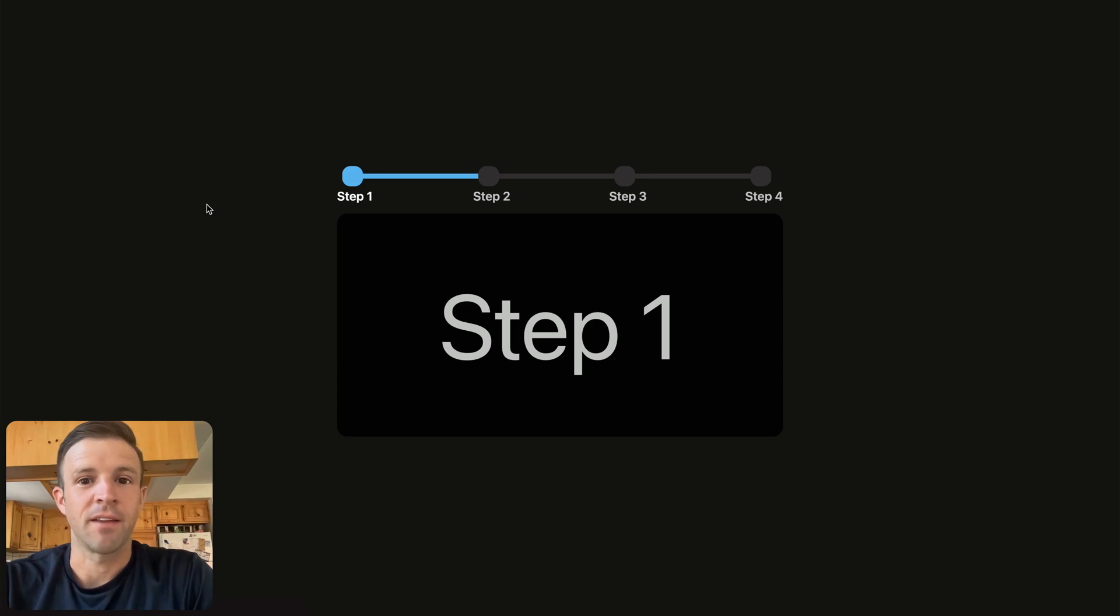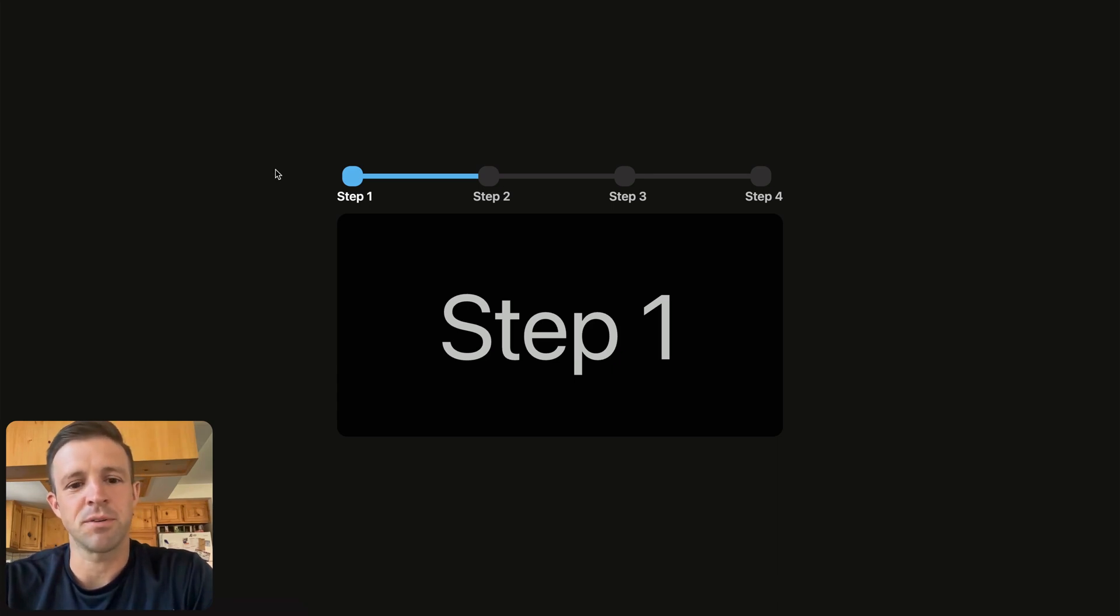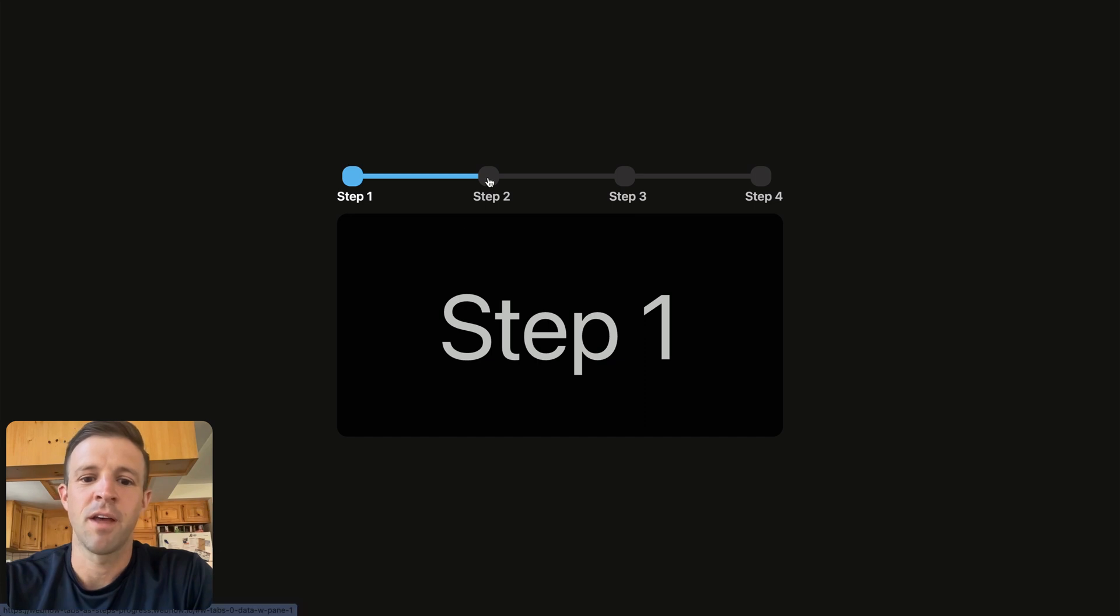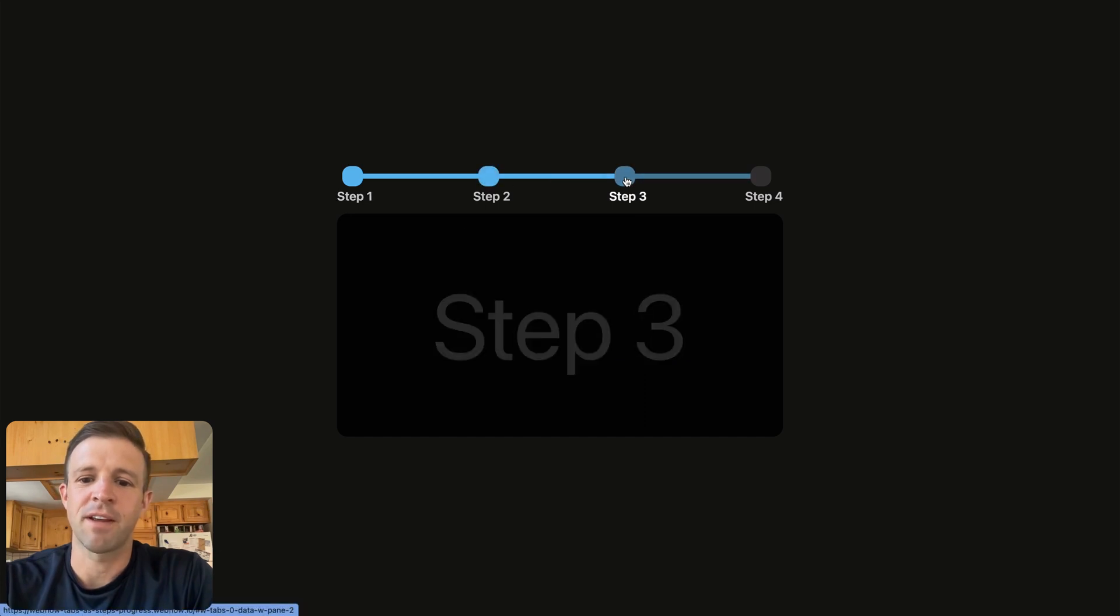Welcome or welcome back. In my Discord channel, someone was asking me whether it's possible to create a Webflow Tabs component with step indicators like we have above here.